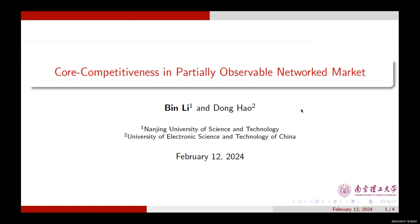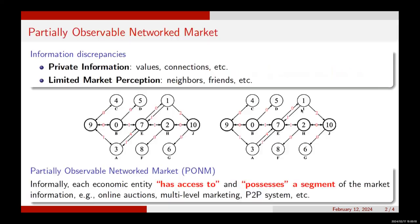Hello everyone, I'm Bin Li from Niger University of Science and Technology. Today I'm going to share with you our work on network auctions. This is a joint work with Professor Dong Hao.